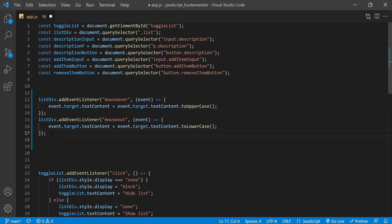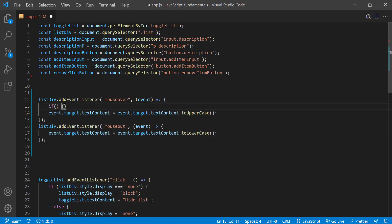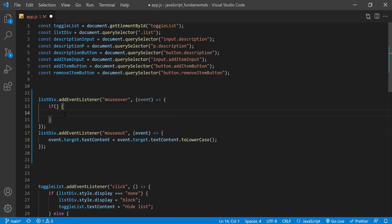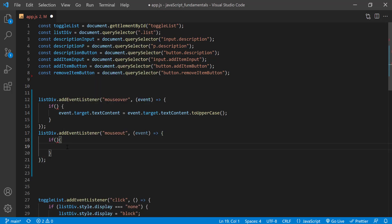But there's one more problem. You see that these handlers will fire for any of the elements inside the div as well as for the div itself. And we only want this behavior to affect list items only. So let's add an if statement to each handler that will only allow list items to have this behavior.